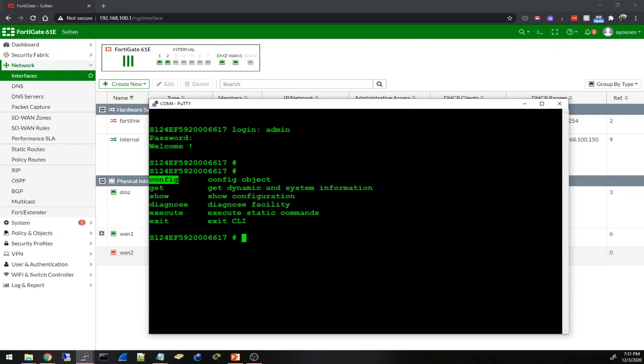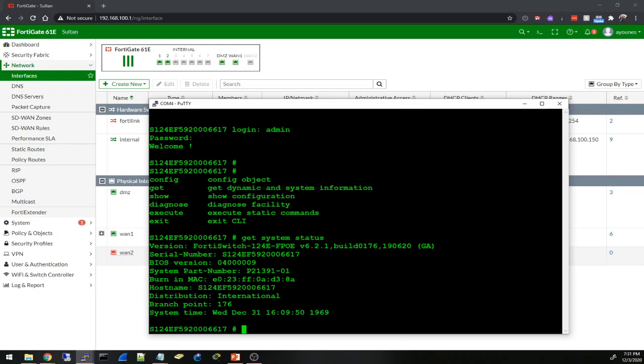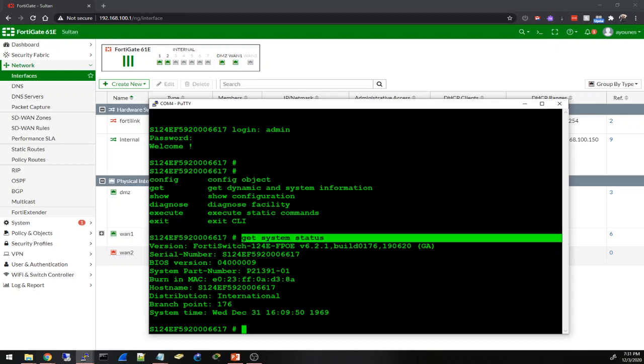I'm going to type in the question mark and it is very similar to the CLI of the firewall - config, get, show, diagnose. I can get system status. Yeah it is similar to the information you get when you type this in on a firewall - get system status.